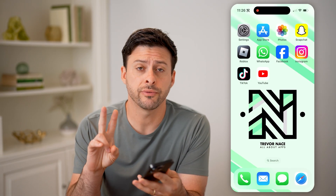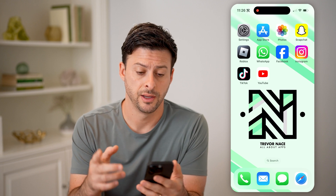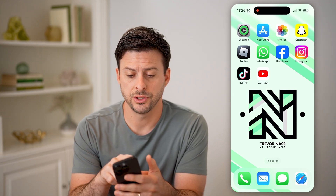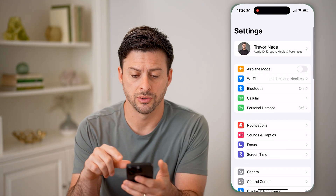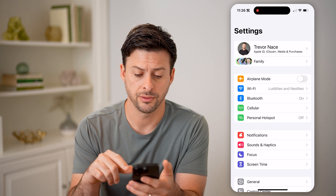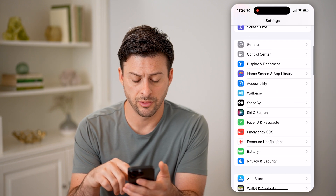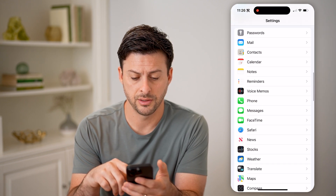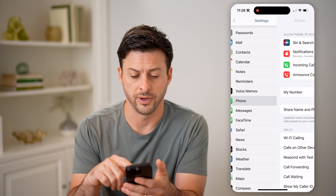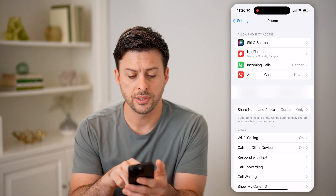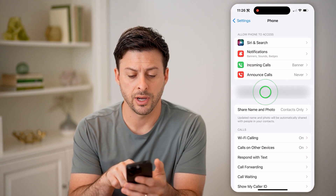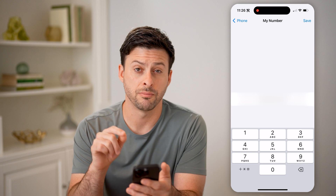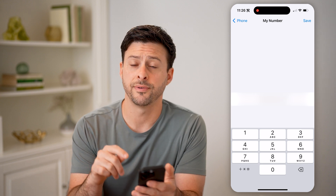Now there are two different places you'll be able to find that. The first one is you can just head into your Settings. Then we'll just scroll down until you find Phone. And then you can see my number — I can tap on it and it shows my current phone number.